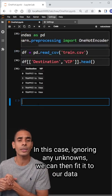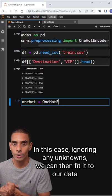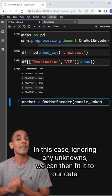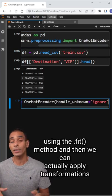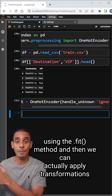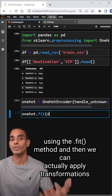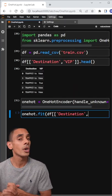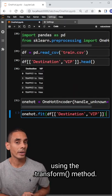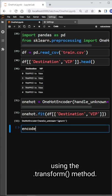In this case, ignoring any unknowns, we can then fit it to our data using the .fit method, and then we can actually apply transformations using the .transform method.